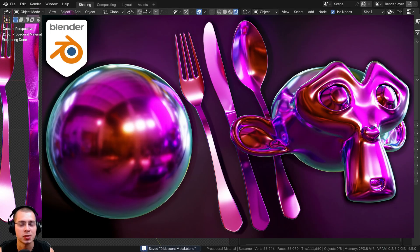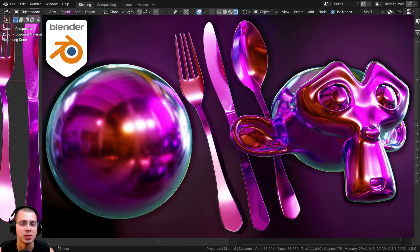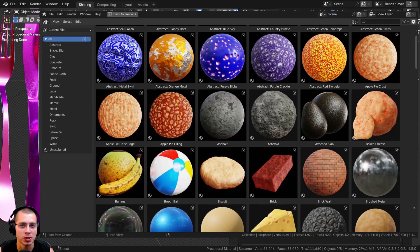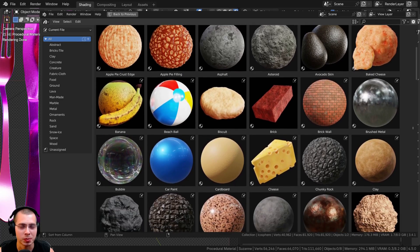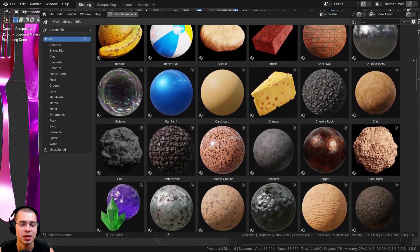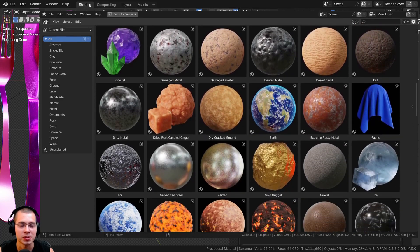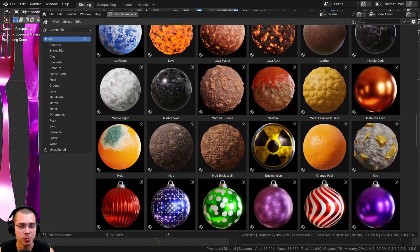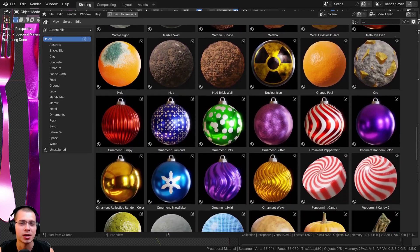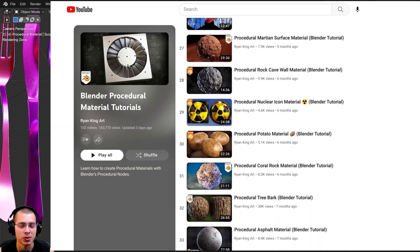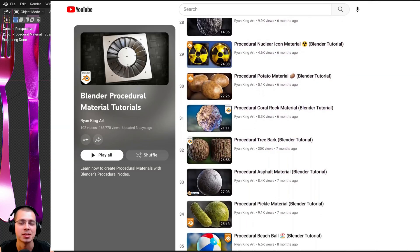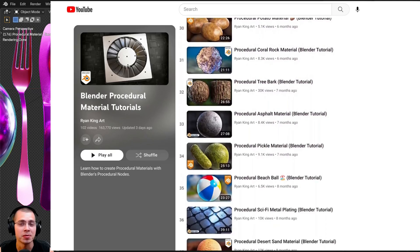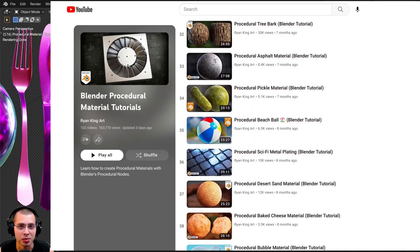I hope you found the video helpful. If you'd like to purchase the tutorial project files or my ultimate Blender procedural material pack, you can find the links in the video description. You can also check out my Blender procedural material tutorial playlist to learn how to create more procedural materials. Thank you for watching!